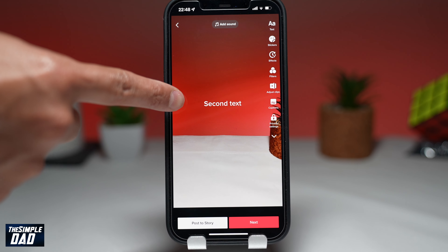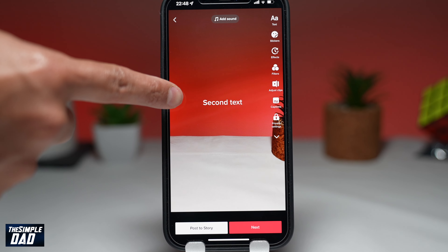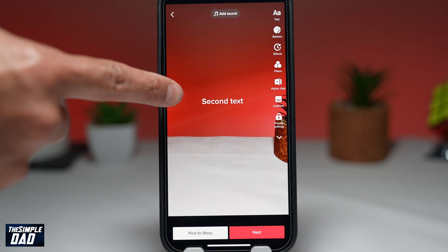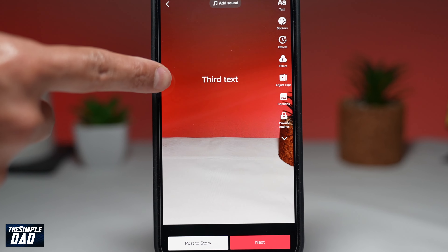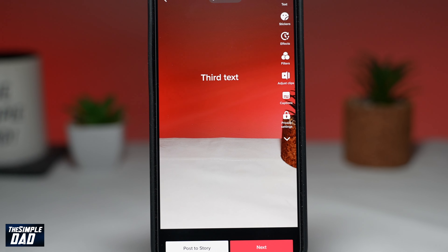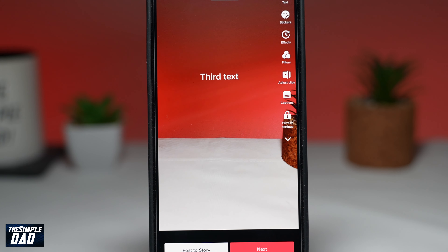Welcome to another Simple Dad TikTok tutorial. In this video, I'll show you how to change the duration of a text on your TikTok video.